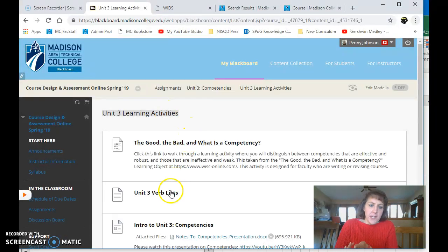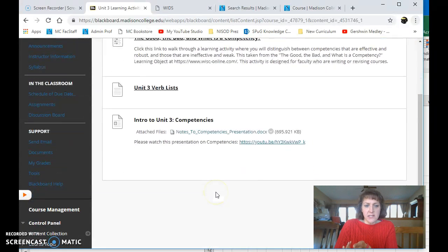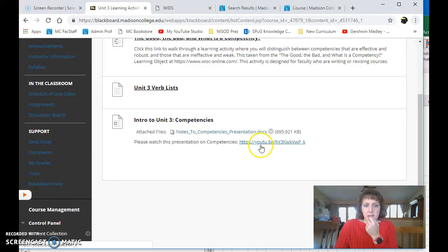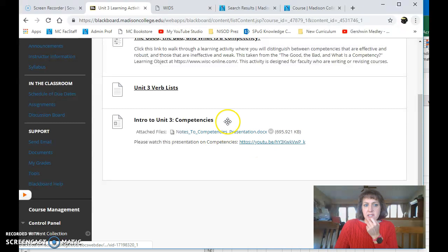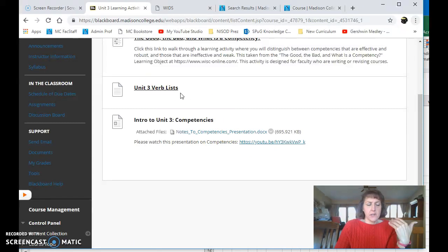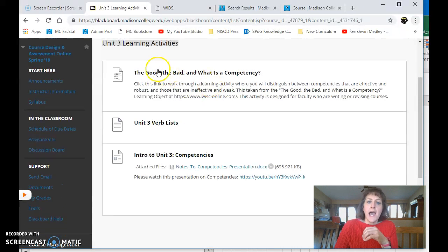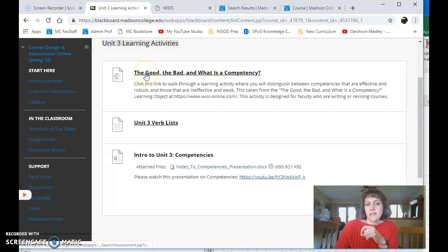I'm going to click Unit 3 Learning Activities. I have a video for you to watch. We have the verb list. We have, yeah, here's the video. Here's notes to the presentation. Here's the verb list. Bloom's taxonomy list of verbs that we want to use in competencies.